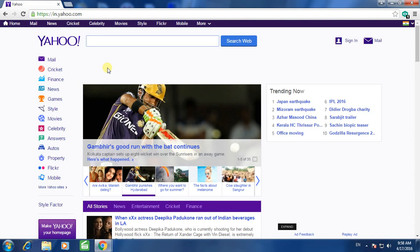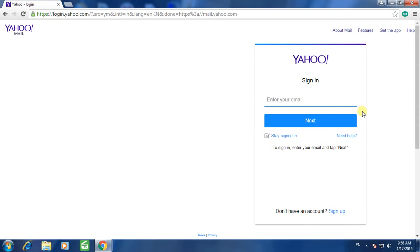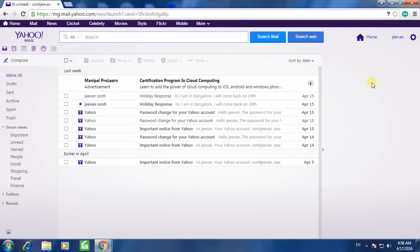To print Yahoo Mail, go to www.yahoo.in and click on the mail icon. Sign in to your mail, then select the mail which you want to print.